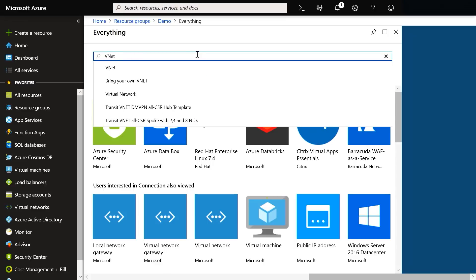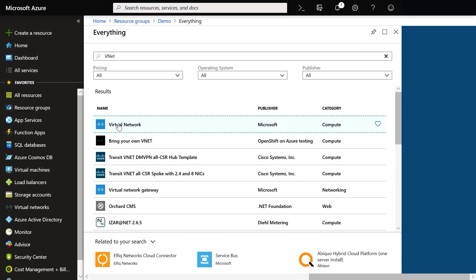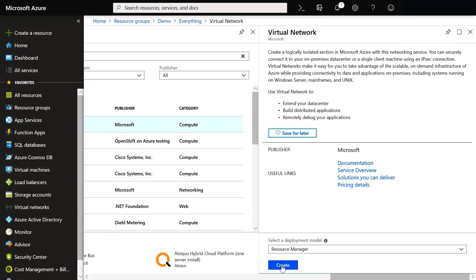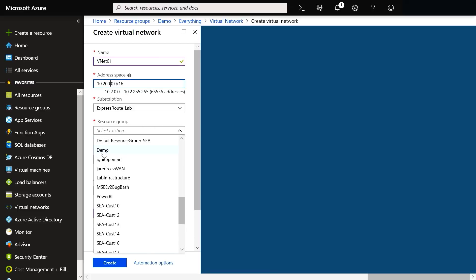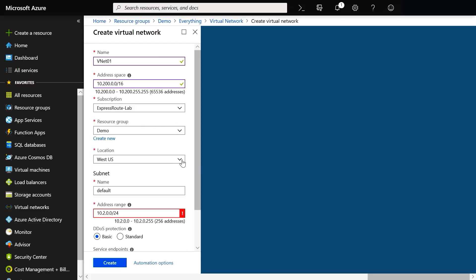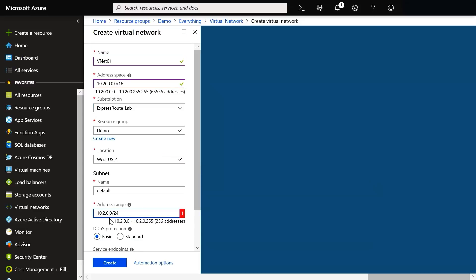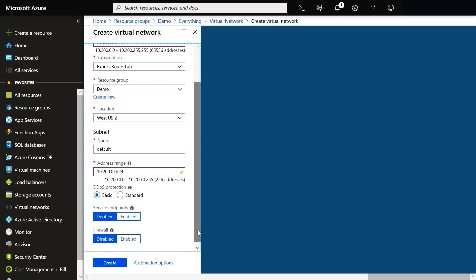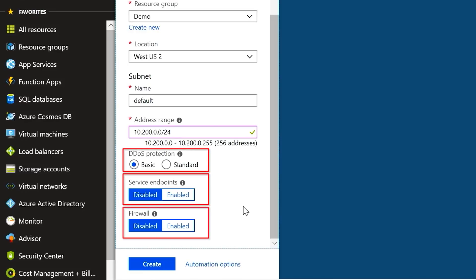Here I'm going to search for VNet, then within Virtual Network, I'll go ahead and create one. I'll give it a name, address space, assign a resource group, and choose a location. The subnet here needs to work with the address space we just entered, along with options for DDoS protection, service endpoints, and firewall.